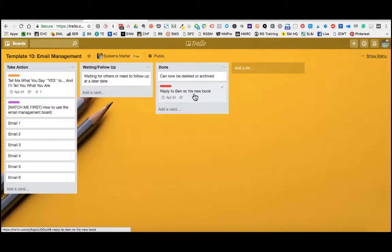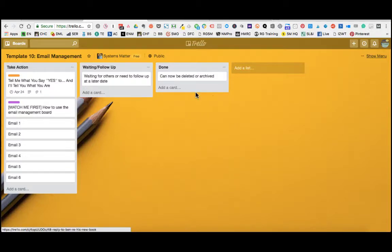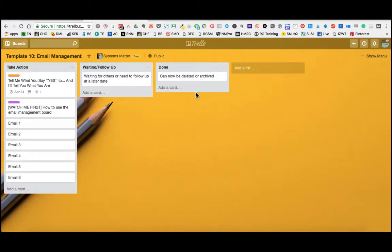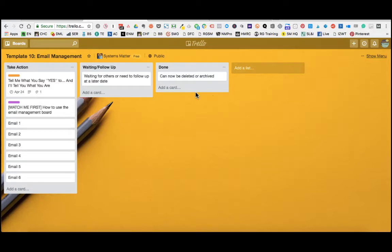And you can either leave it there to have a reference of everything that's been dealt with. Or you can just hit C and that card is archived and disappeared. And that is really the simplicity of the system. You get your emails in. You know exactly what to do with them. They move through the phases of the management process and you get rid of them thereafter.